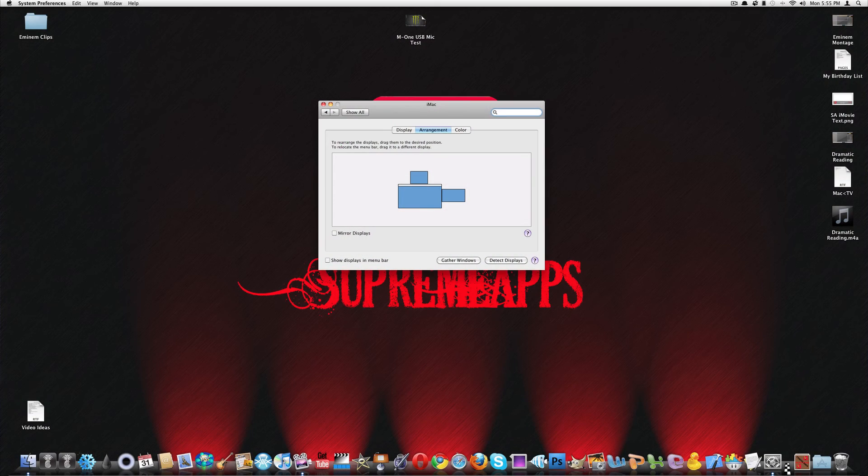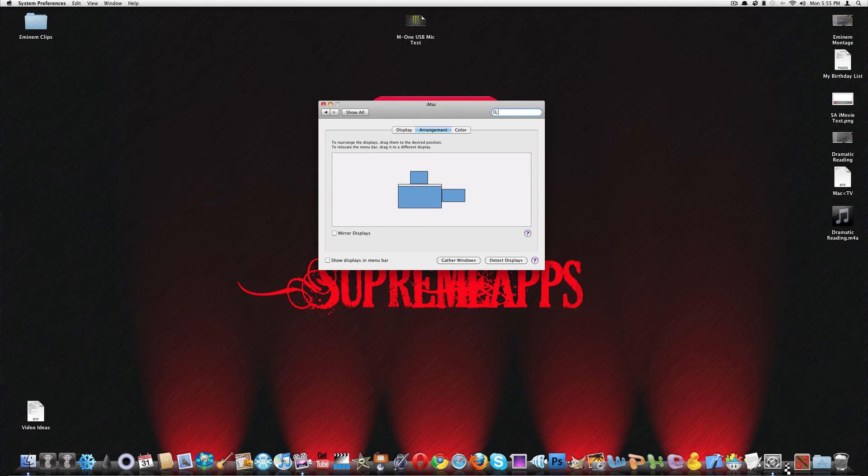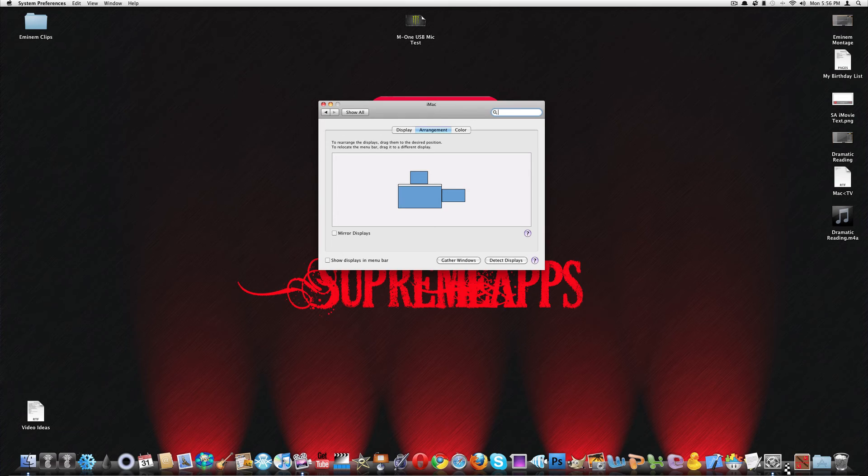And another thing you want to make sure is that mirror displays is unchecked because all that does is just mirror what you have on the iMac and it's not what you want. You want the external display to be whatever you want to use it for, like multitasking or whatever.